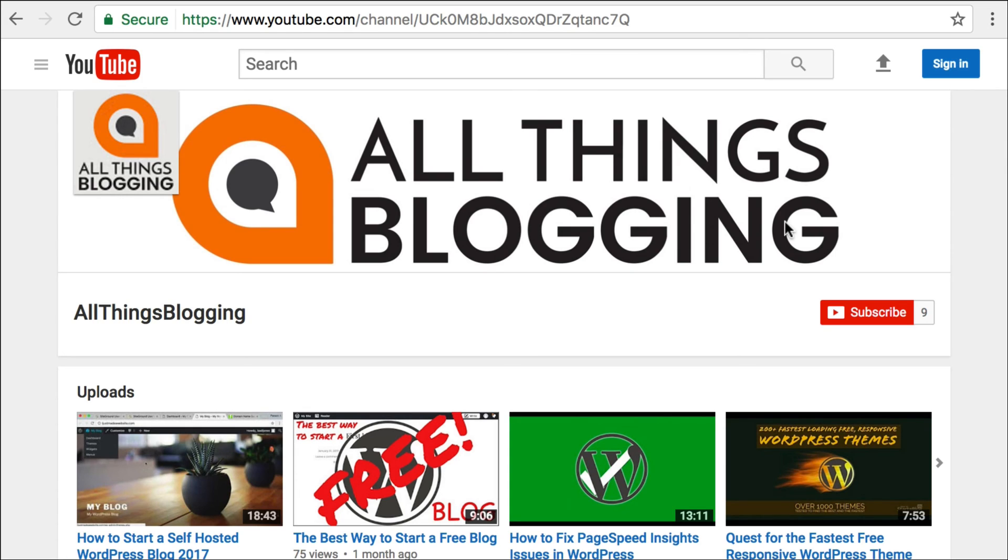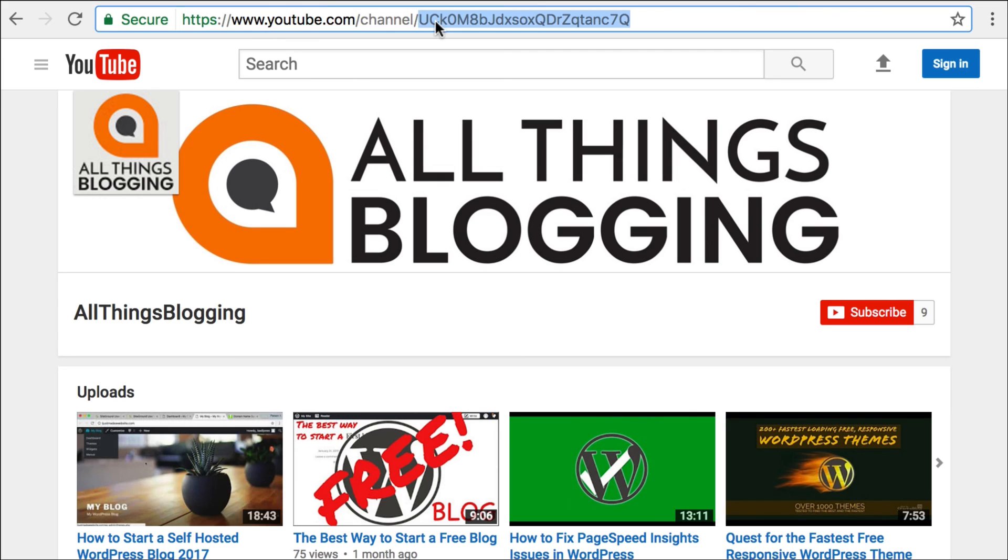And also, it'd be a huge favor if you would go and subscribe to this channel, because we need 50 subscribers, so that I can get a URL. I really want to get a URL. So yes, I would love it if we could get 50 people to subscribe.